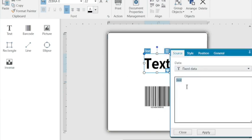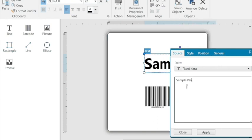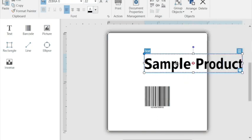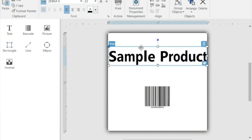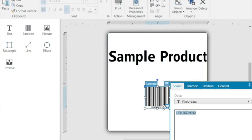Just by double clicking on the box, we can put in the word sample product, we'll say apply and close. If it doesn't seem to fit it'll tell you in red so it seems to fit there.